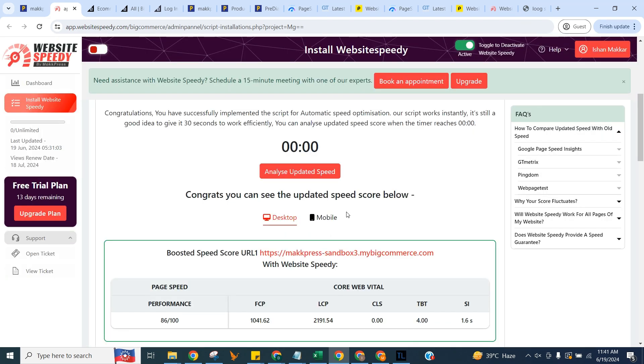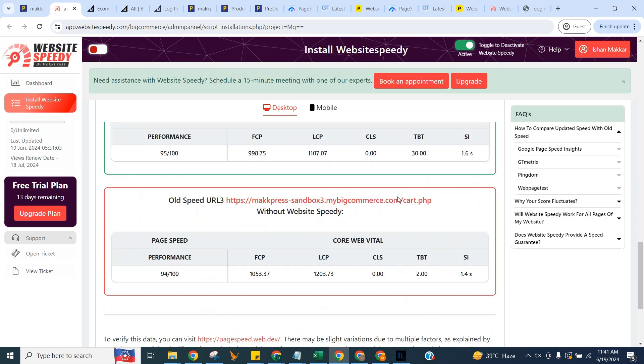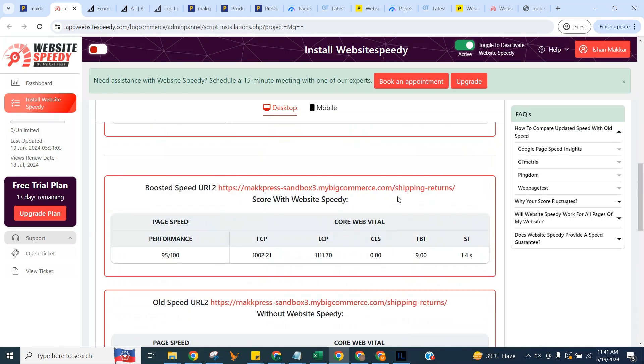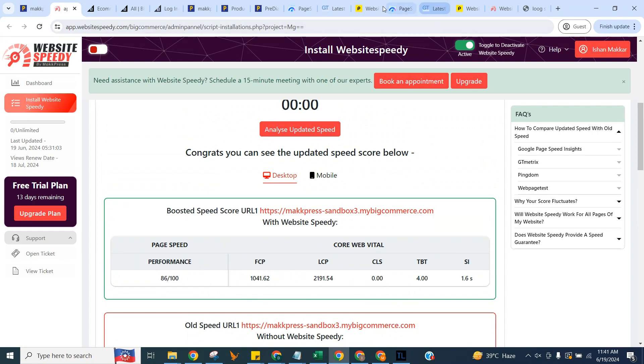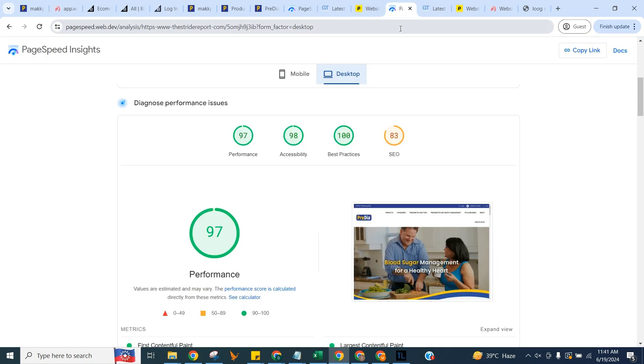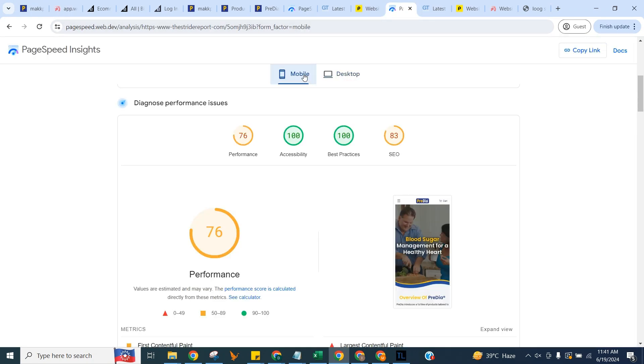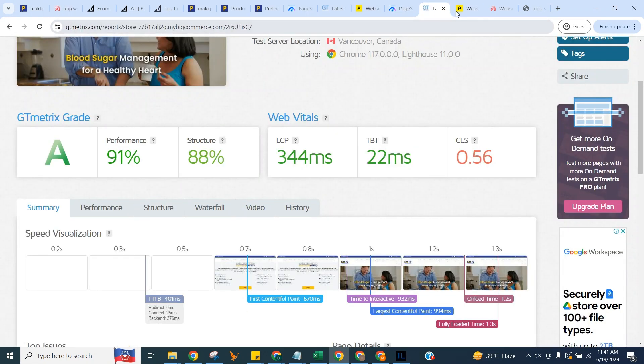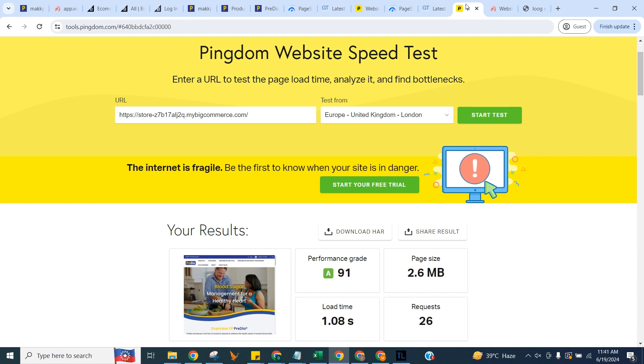Let's check the updated speed here of the selected page. And let's check speed on Google Page Speed Mobile and Desktop, GT Metrics, and Pingdom to see the difference.